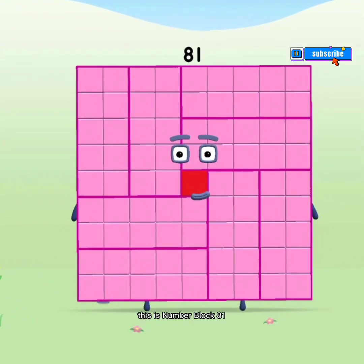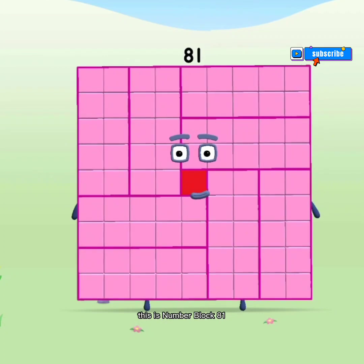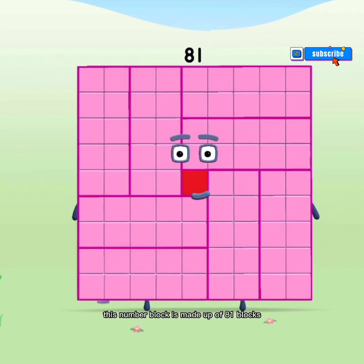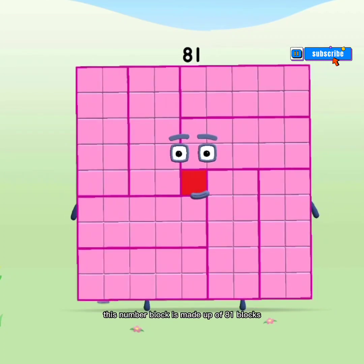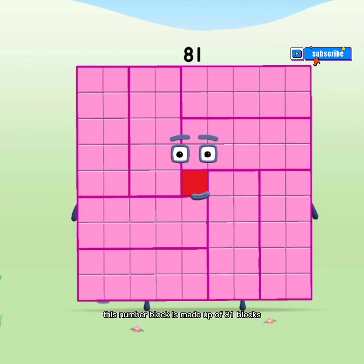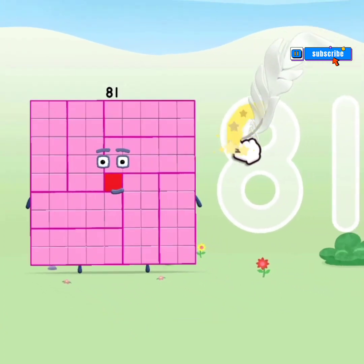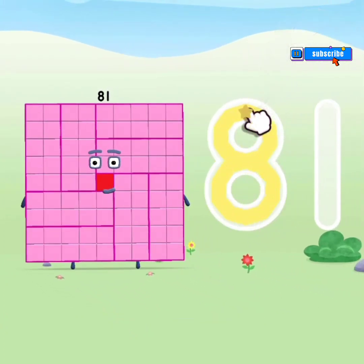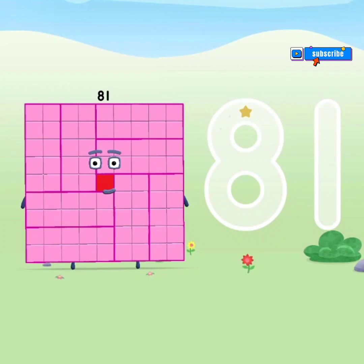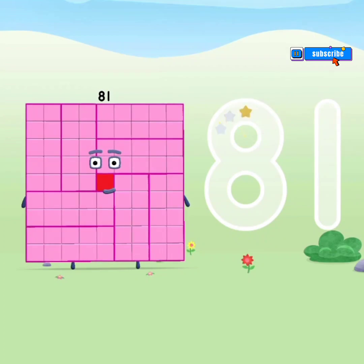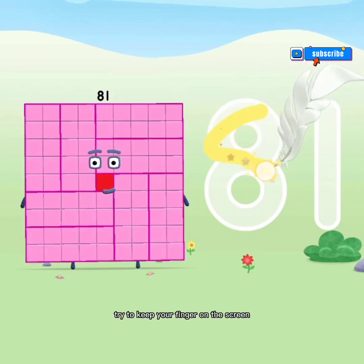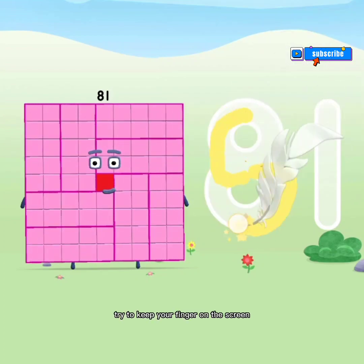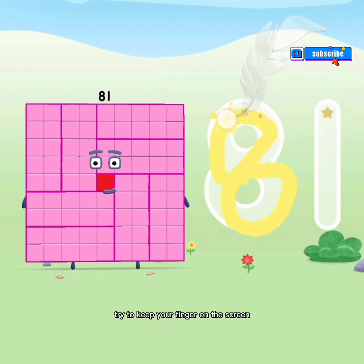This is Numberblock 81. This Numberblock is made up of 81 blocks. Try to keep your finger on the screen.